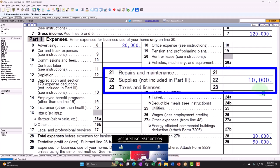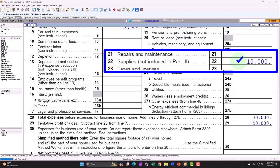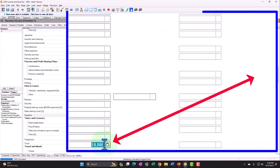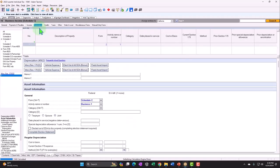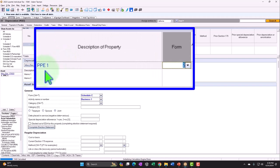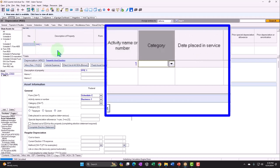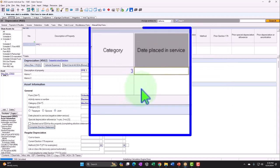Since we can't just expense it that way, we take it out of supplies because it's depreciable property and put it on the books as an asset. We'll call it PPE1 — generically, machinery and equipment. In real life, be as specific as possible so that 10 years down the road you can tie depreciation schedules to a specific piece of property that might be sold separately.